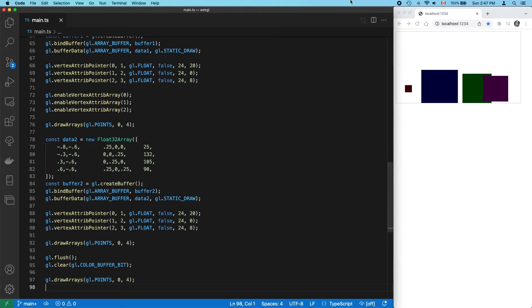But now, what do we have to do to draw our first set of points, the ones that we started with? How do we do that?